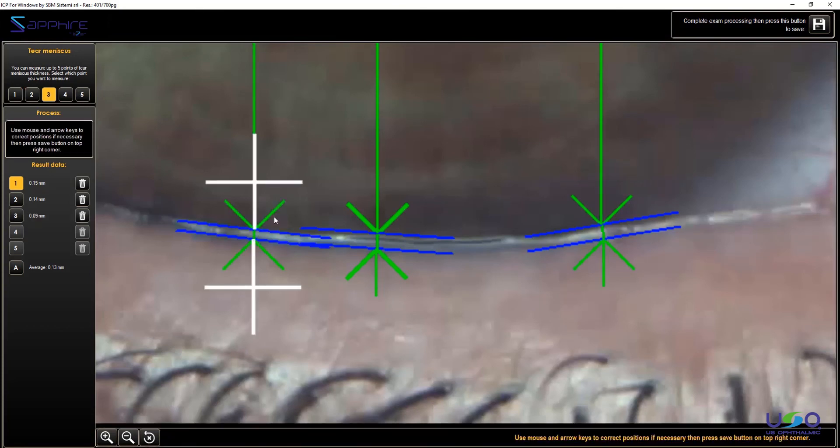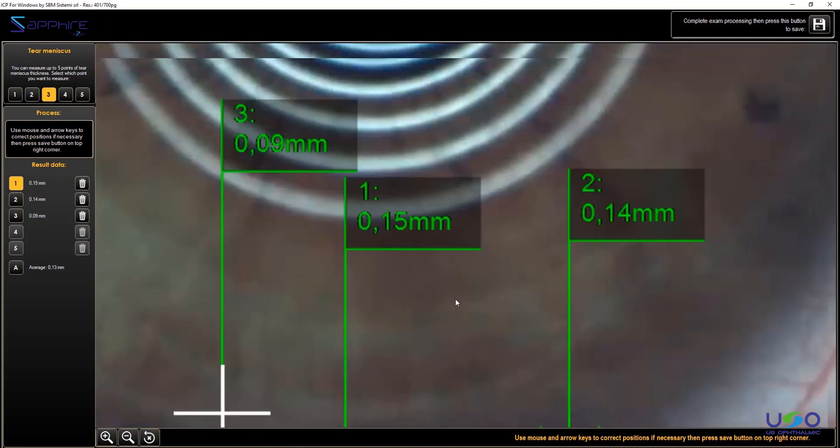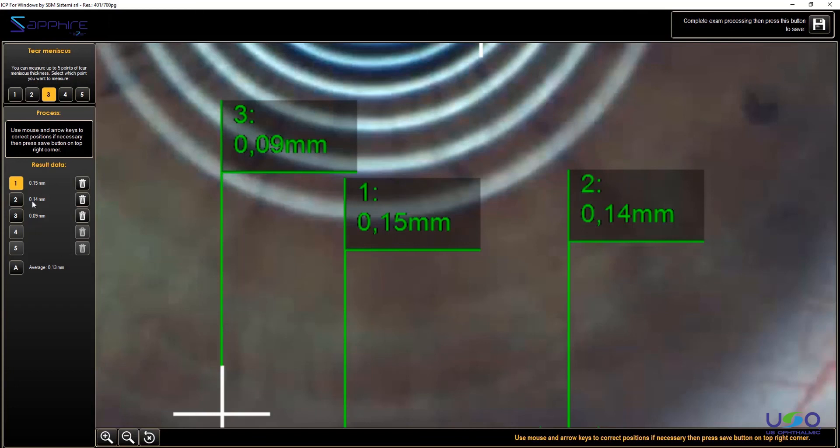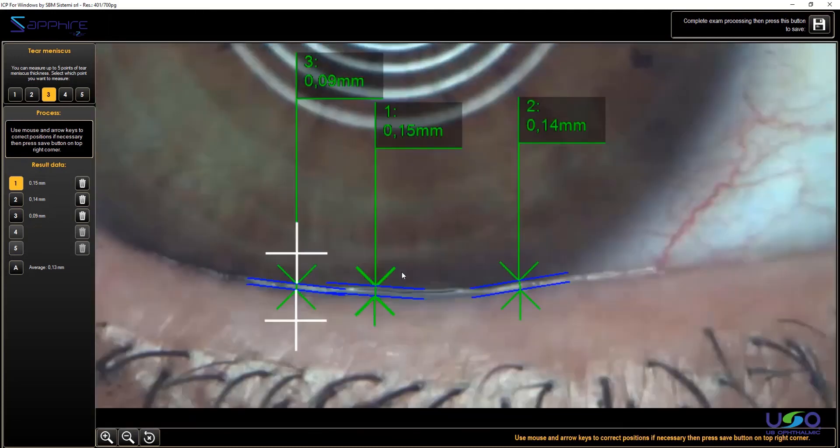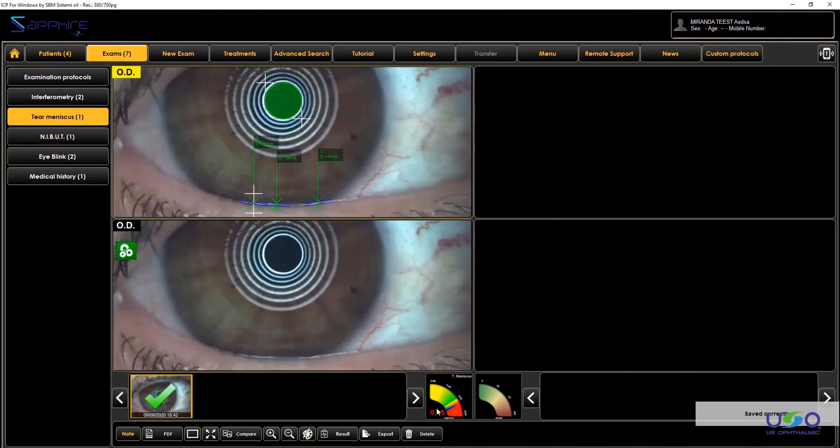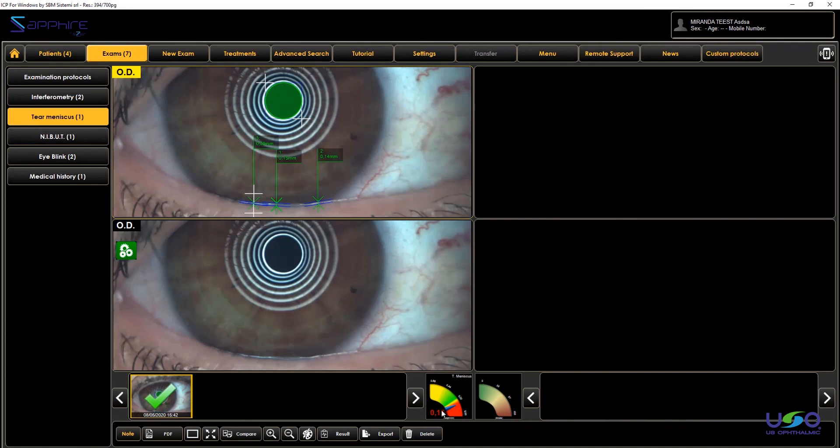So you can set up to five different values, and automatically the software provides you the thickness in millimeters of this meniscus. So now, which value to save? In this case, we suggest to save always the highest value, because we are looking for the maximum capacity of the main lacrimal gland. To look for that, we have to look for the maximum volume present on the ocular surface. So once you save, automatically the software saves the highest value. Even the highest in this case is not enough, so here we are dealing probably with an aqueous dry eye condition.